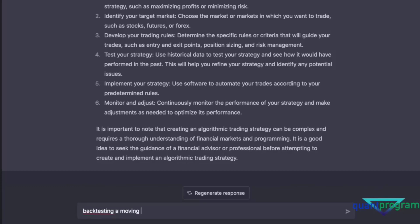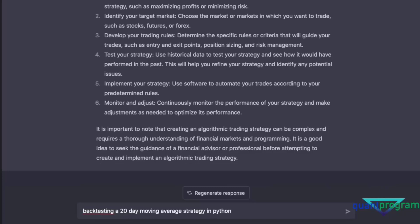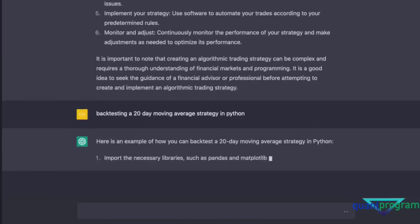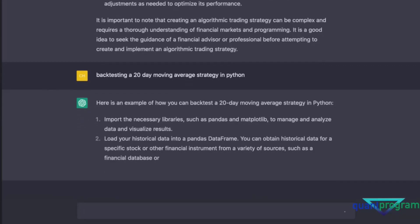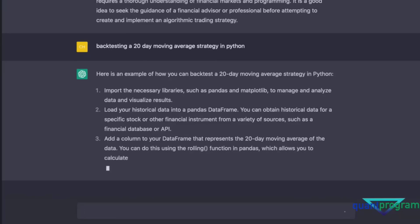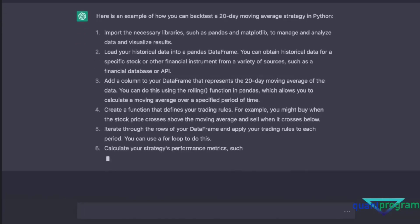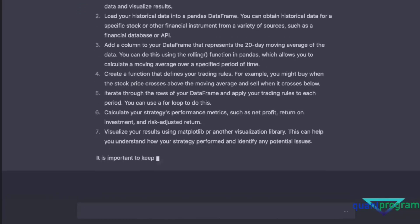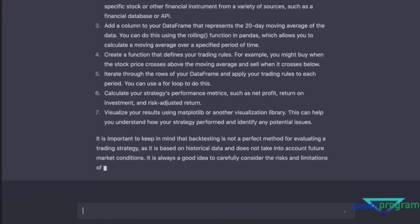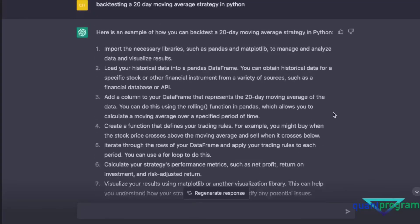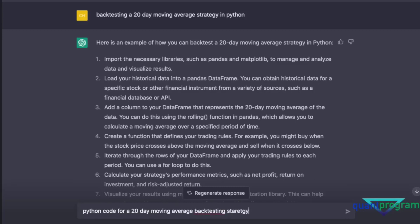Let's try backtesting a 20-day moving average strategy in Python and see what that gives us. It mentioned the necessary libraries like pandas and matplotlib, and creating a function to iterate through rows — but it didn't actually give us the code. I was expecting actual code, so let's be more specific and type 'Python code for a 20-day moving average backtesting strategy.'